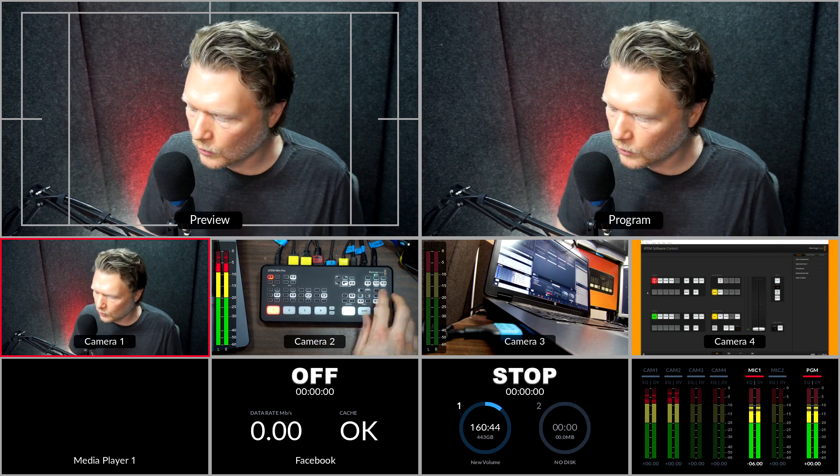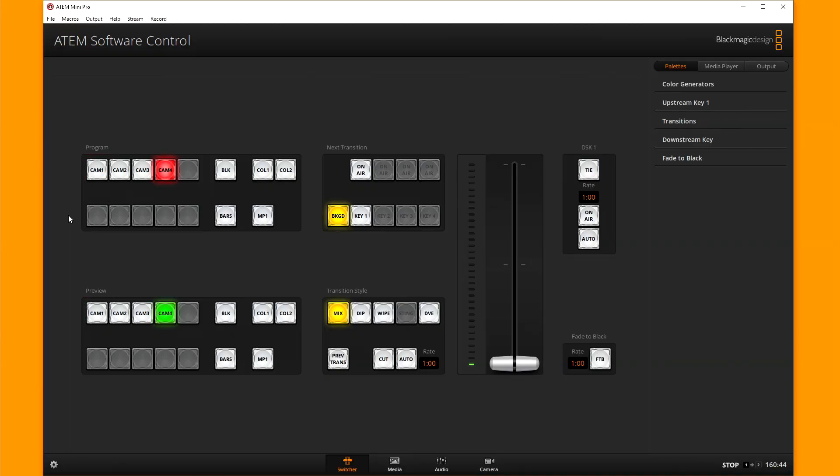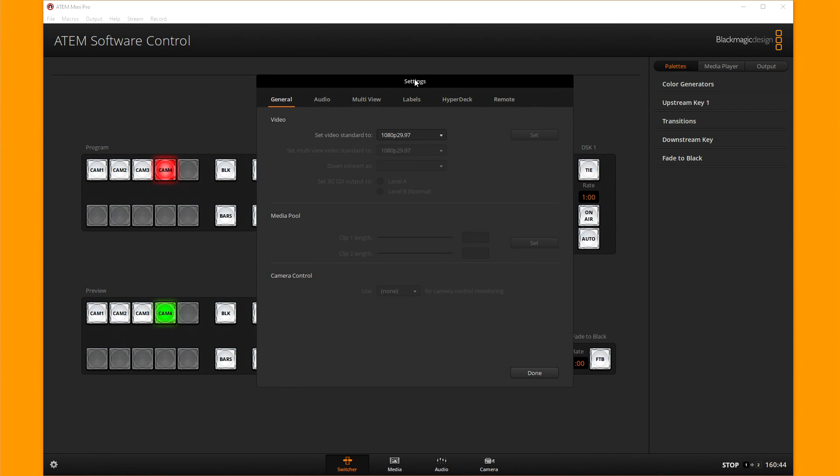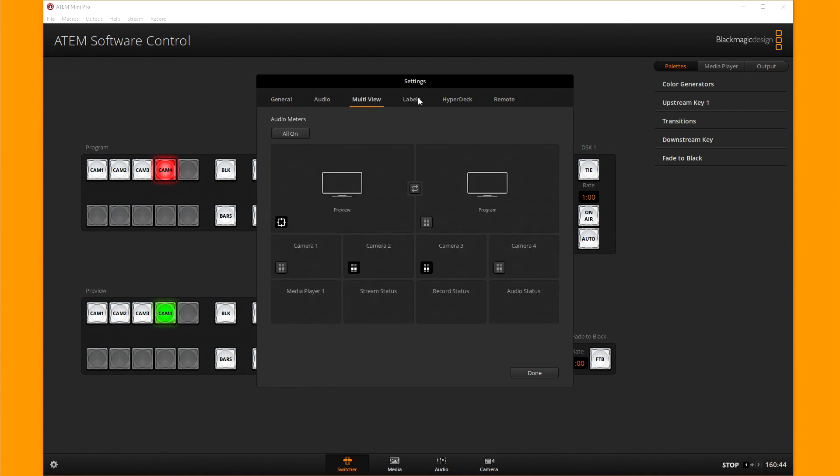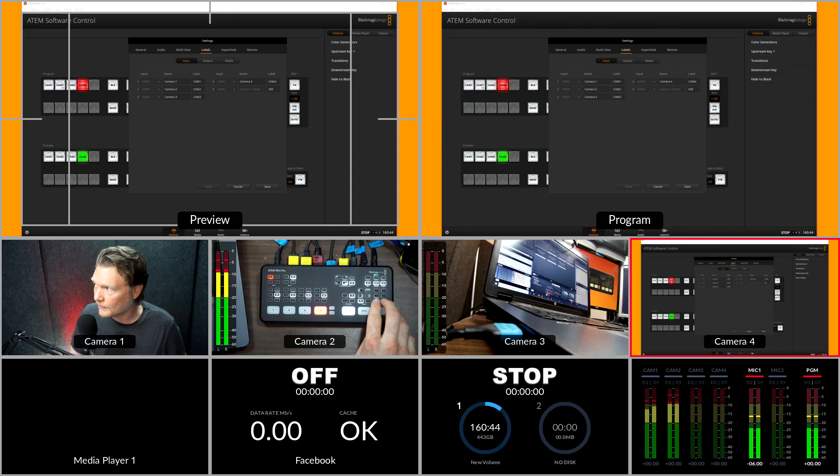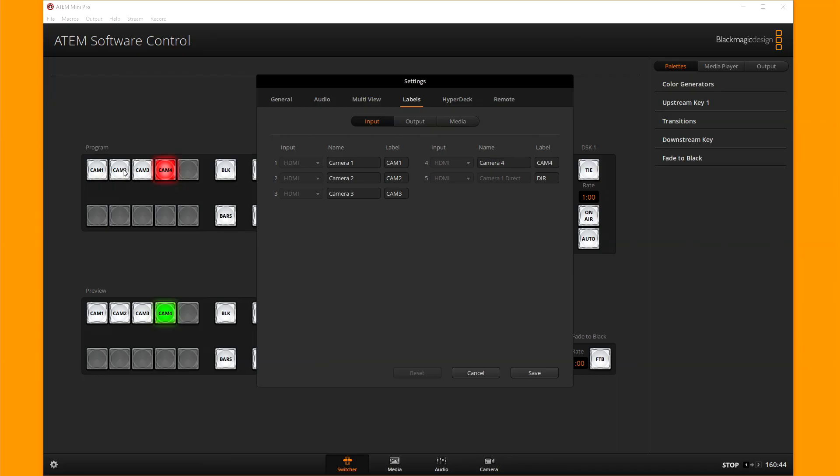So in order to do that, in the software control in the bottom left hand corner there's this little gear icon, and that gear pulls up this settings tab. And we're going to go over to the labels tab right here, and we're going to create our own labels for both what we see on the buttons right here, and for what we see in the multi-cam.